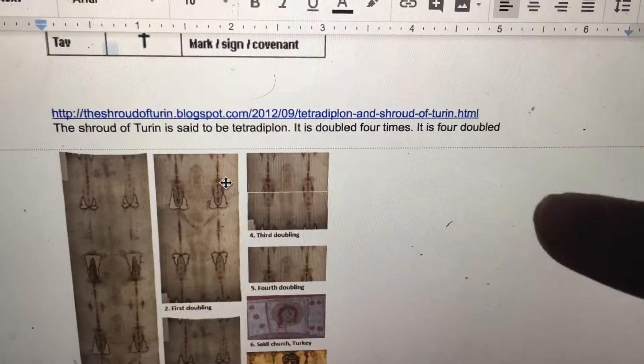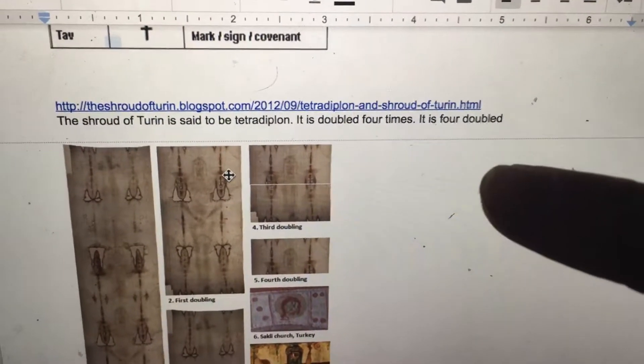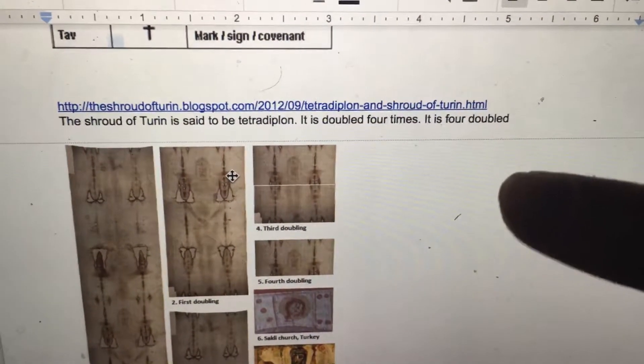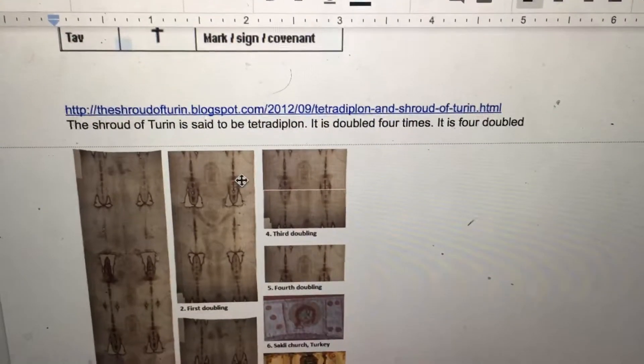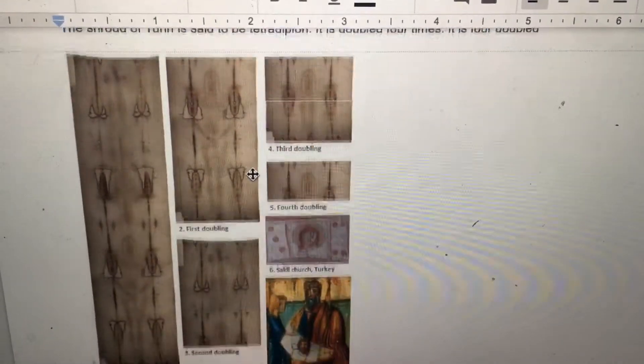The Shroud of Turin is said to be tetra-diplon — it is doubled four times, or four doubled.